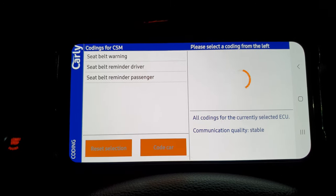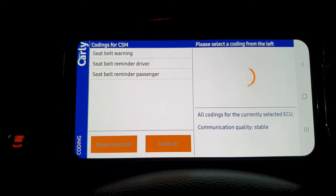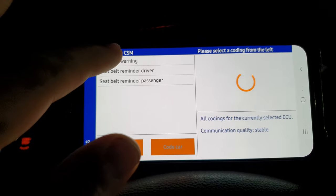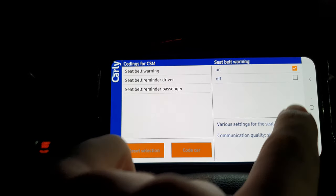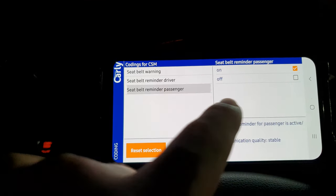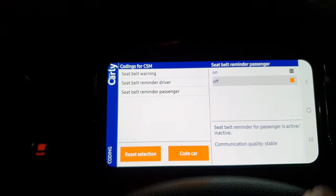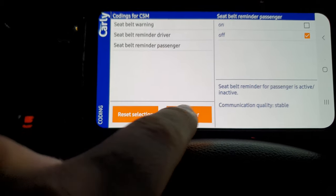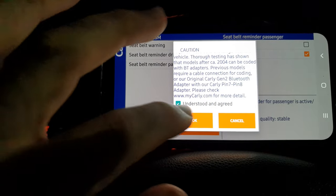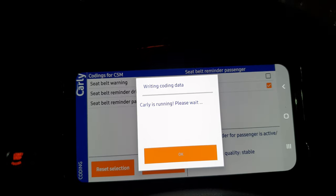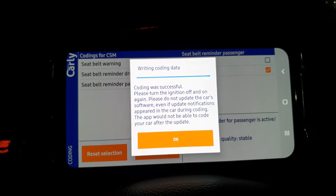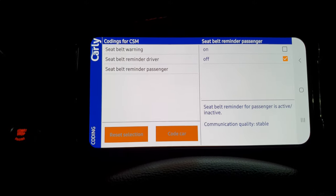As you can see, we've got our three options here: the seat belt warning and the seat belt reminder for the driver and passenger. We're going to turn all of these off. And this is not an excuse to not wear your seat belt — if you don't wear your seat belt, you're a bit of a bellend.